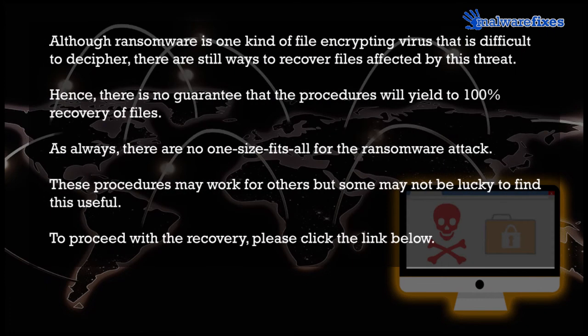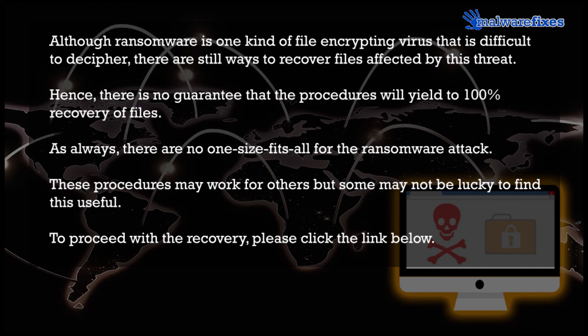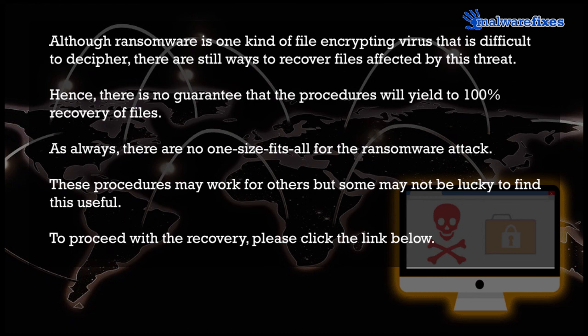The ransomware is one kind of file encrypting virus that is difficult to decipher. There are still ways to recover files affected by this threat. Hence, there is no guarantee that the procedures will yield to 100% recovery of files. As always, there are no one-size-fits-all for the ransomware attack. These recovery procedures may work for some but others may not be lucky to find this useful.